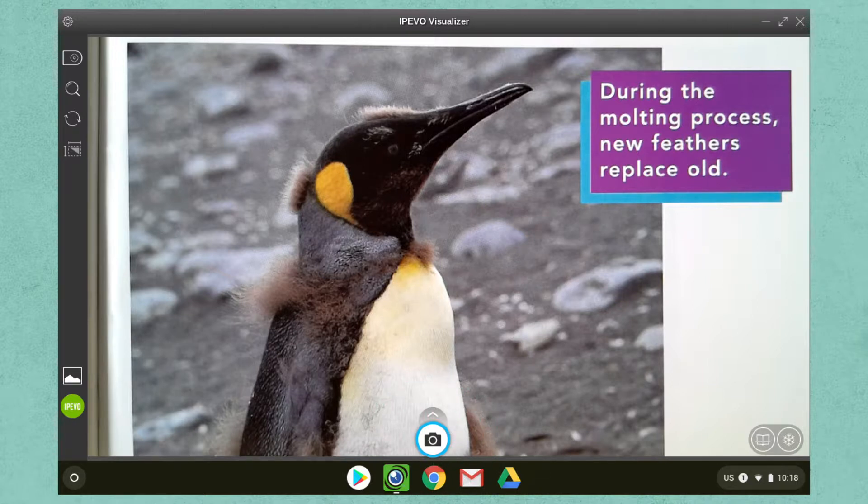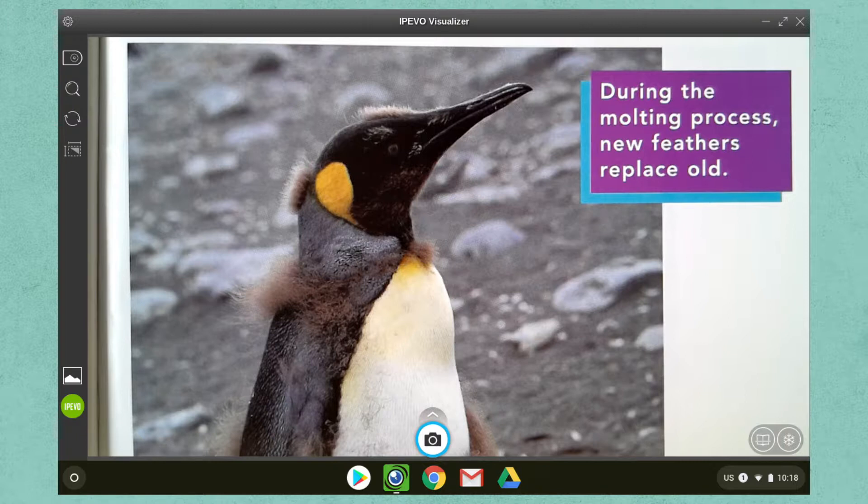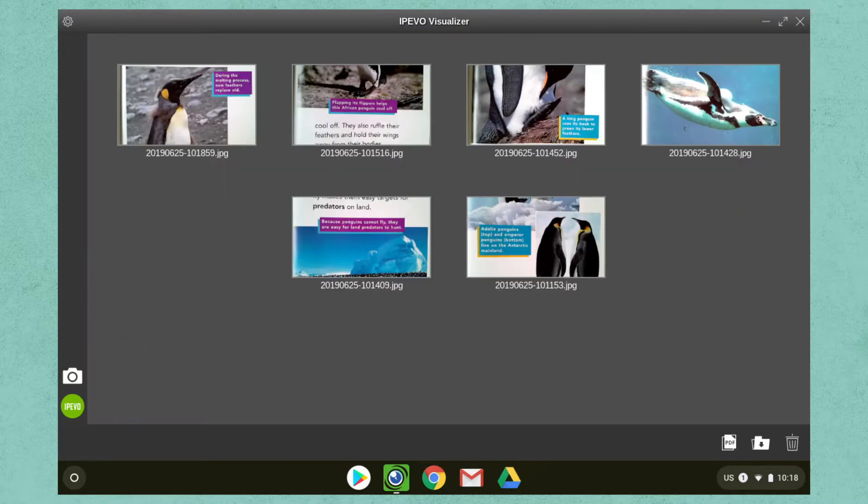To review the image, move over to the left side of the screen and select the gallery. Inside the gallery, you will have a couple of options.